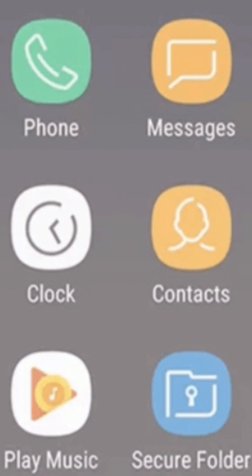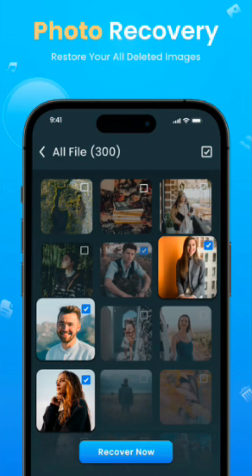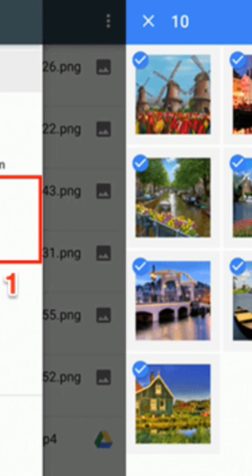For an Android phone, open your photos or gallery app, tap Albums, scroll to Recently Deleted or Trash, select your photos and tap Restore.